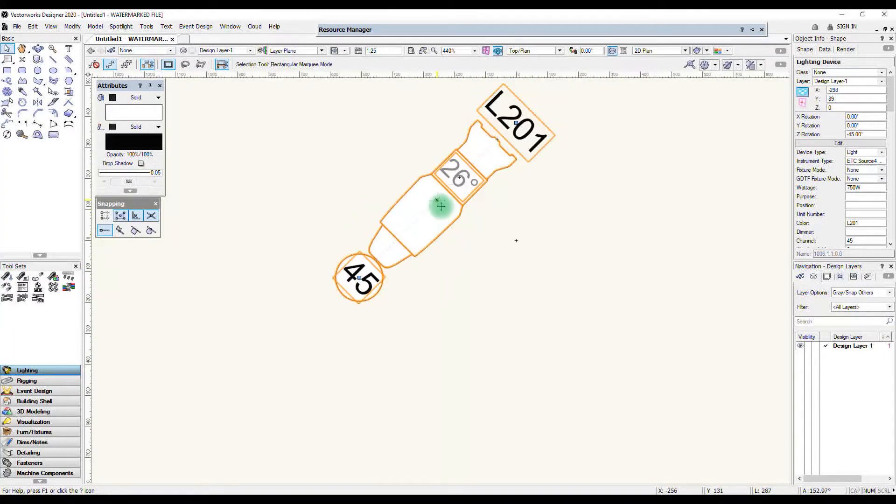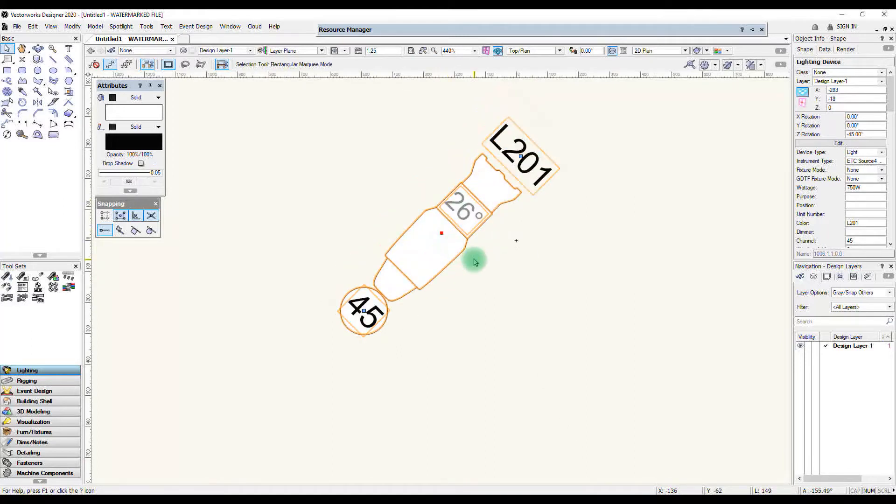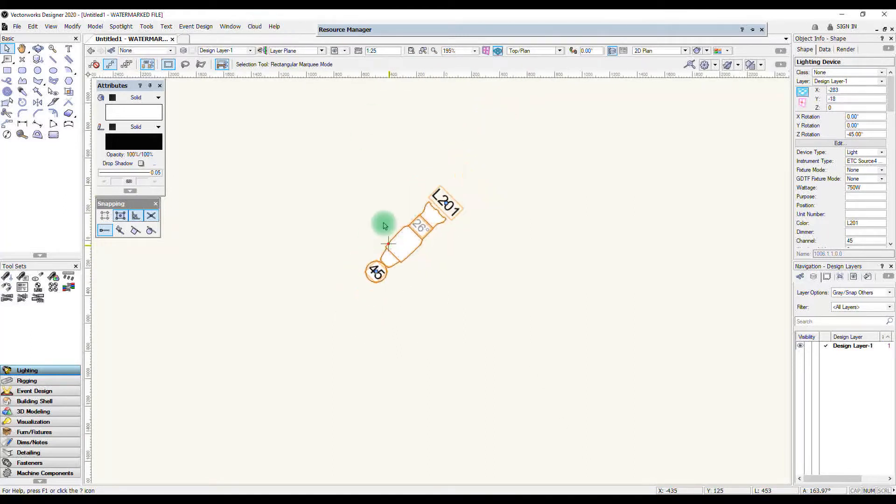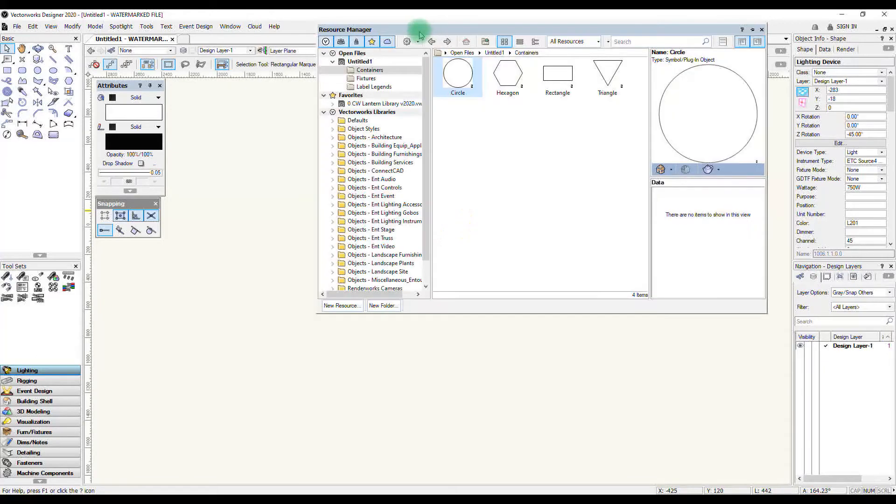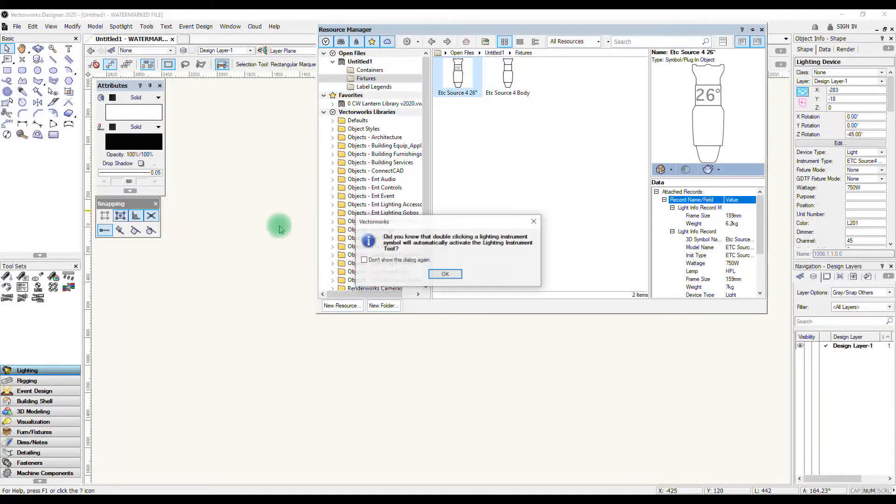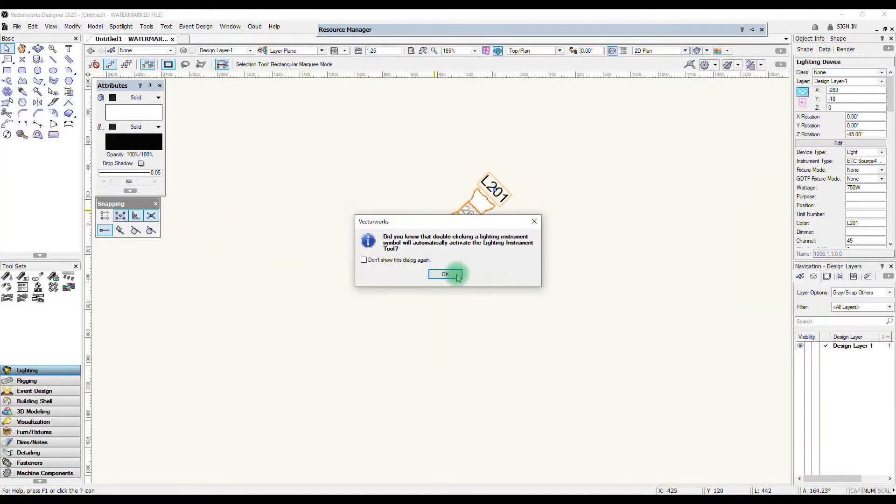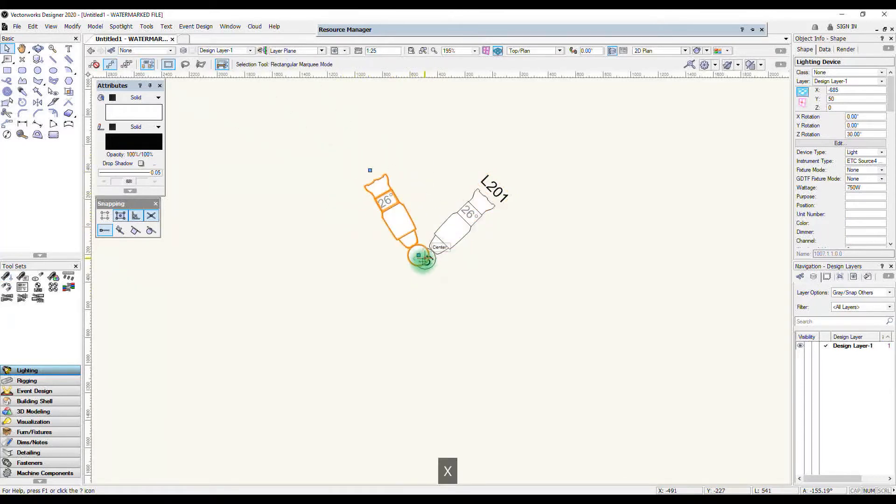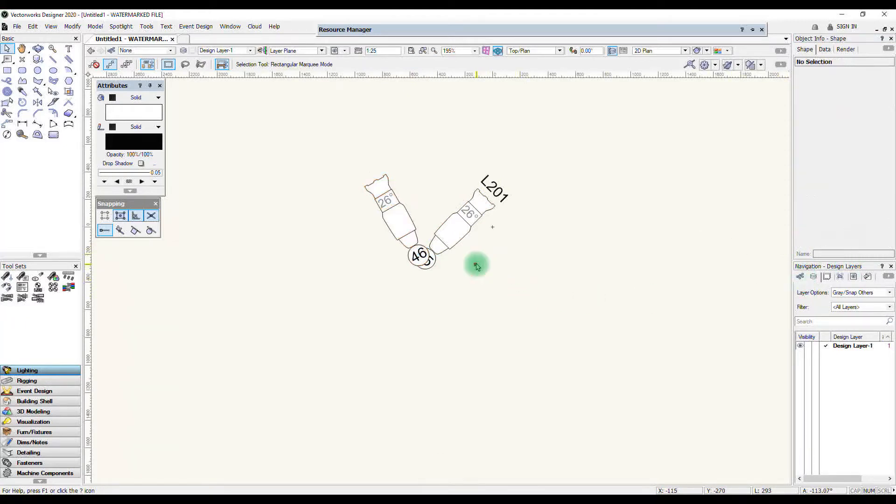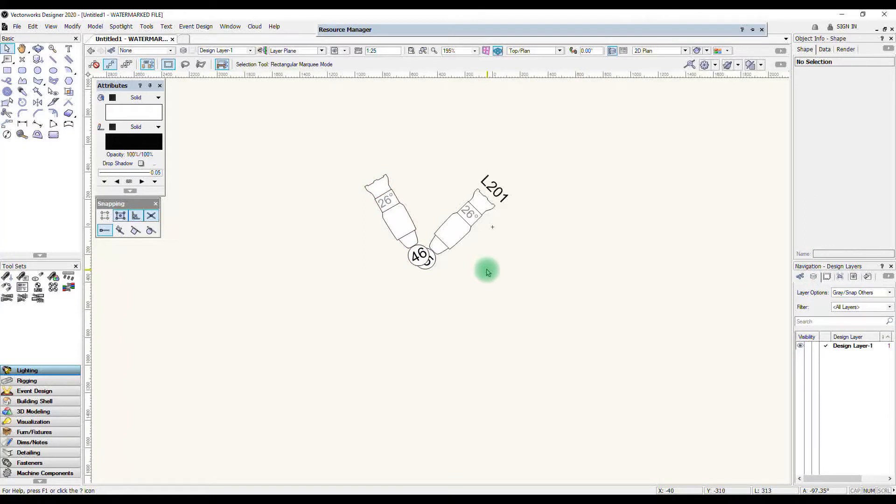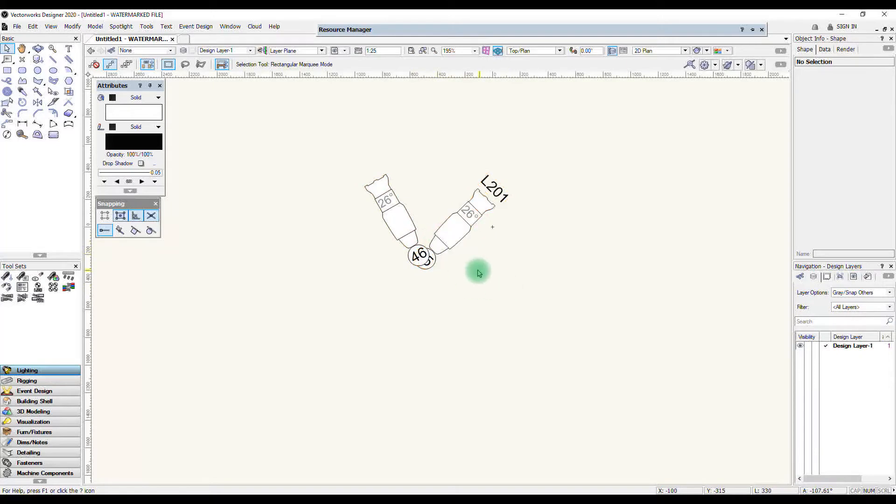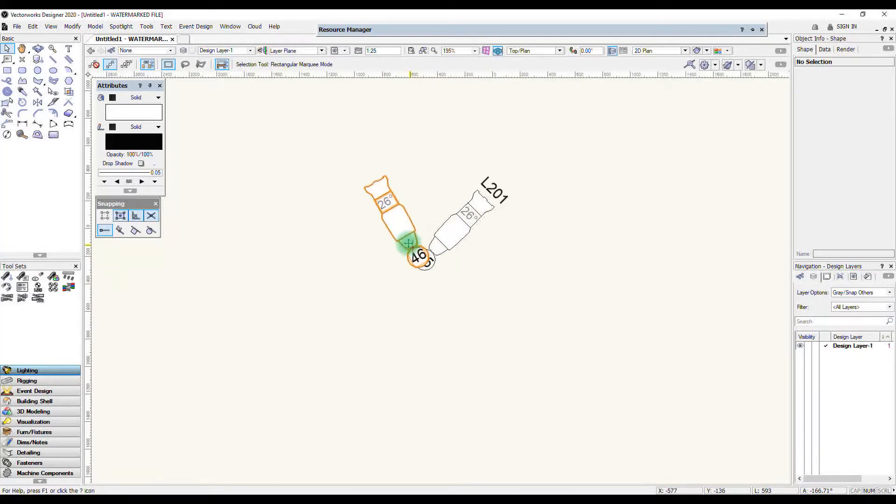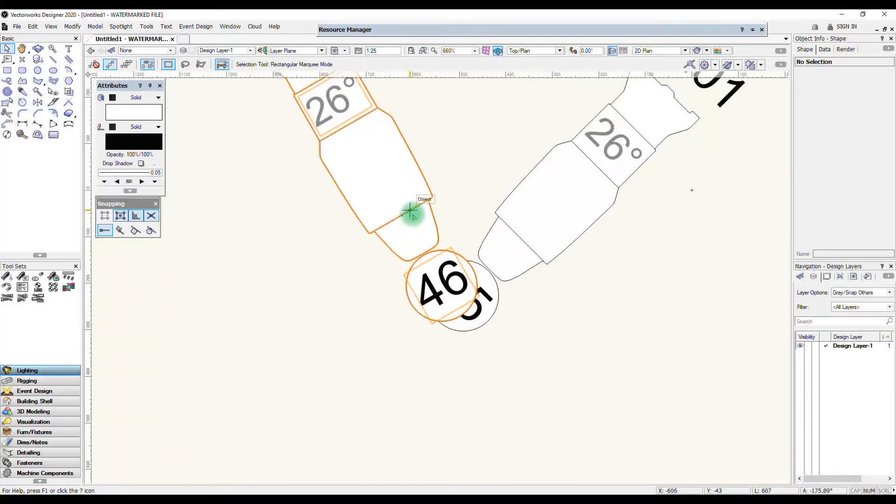Now that you've created a label legend there's a few things you should know about how this legend behaves. If I for example add another fixture into this, another source 4, and I pop it over here, point it over there, you can see now how my two channels are overlapping. Now I don't need to create a whole new label legend to move the placement of the channel number for one unit just so it doesn't overlap with the other and cause these issues.